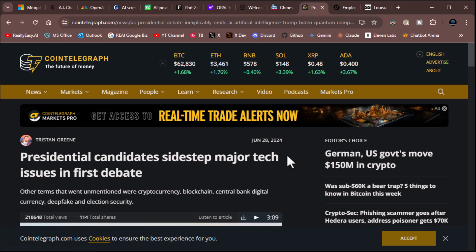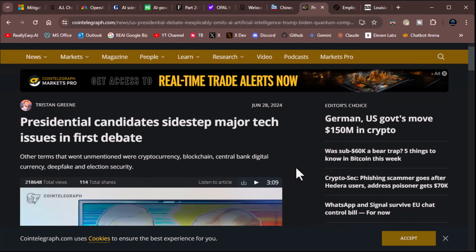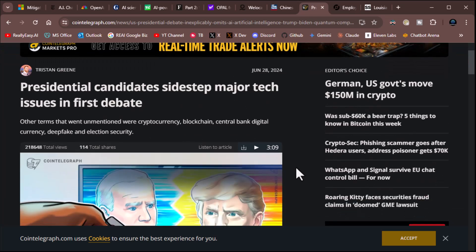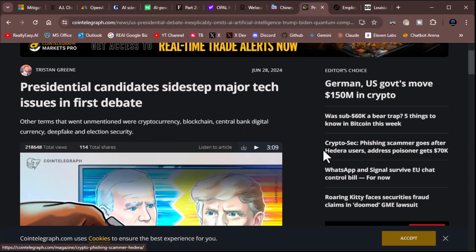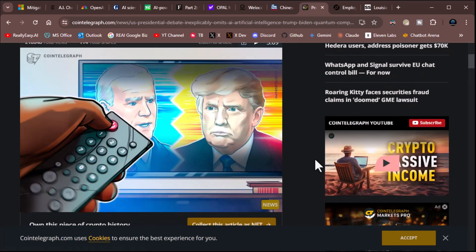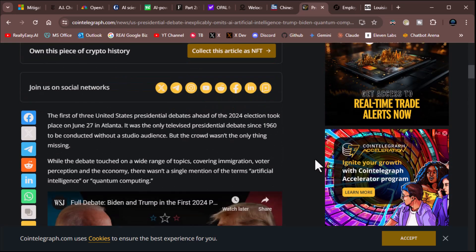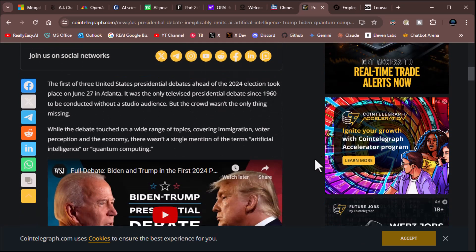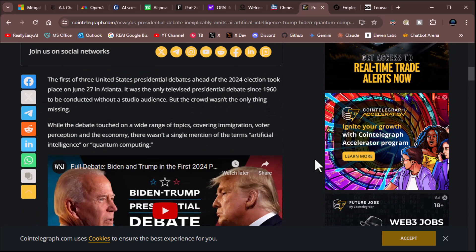This one from Cointelegraph. Presidential candidates sidestep major tech issues in first debate. That, yeah, and I, you know, I watched the debate, mostly out of curiosity. And I found it interesting that they didn't mention AI. Other terms that went unmentioned were cryptocurrency, blockchain, central bank, digital currency, deepfake, and election security. Yeah, they didn't mention any of that.